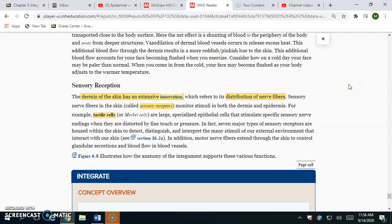Our last function is sensory reception. We discussed tactile cells, also called sensory receptors, which are present in the dermis to detect external environmental changes such as temperature changes, pressure changes, and touch, then send that information to the brain or spinal cord so we can respond. There are a lot of nerves specifically in the dermis to pick up any changes in our external environment and send that to our nervous system so we can respond appropriately. The skin is a very sensory organ. That is all for this video — see you in the next one.